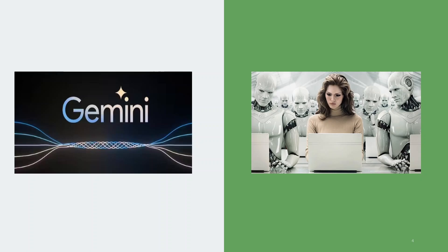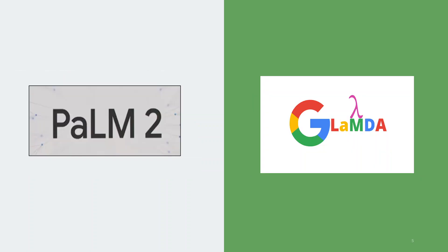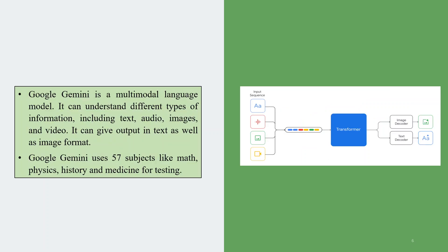Google Gemini is a multimodal LLM which will replace Lambda and PaLM 2. Google Gemini is a multimodal language model. It can understand different types of information including text, audio, images and video, and it can give the output in text as well as image format.